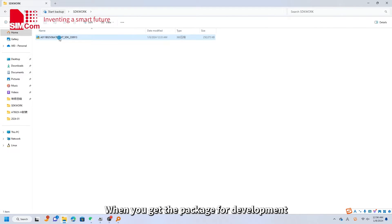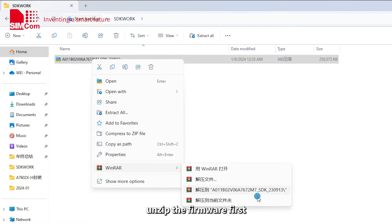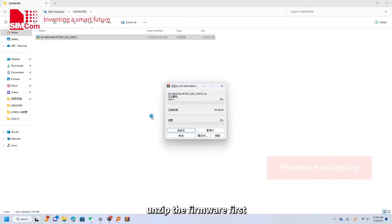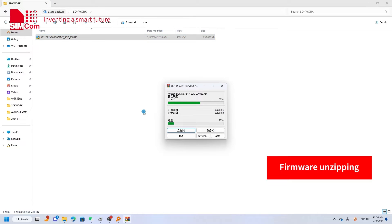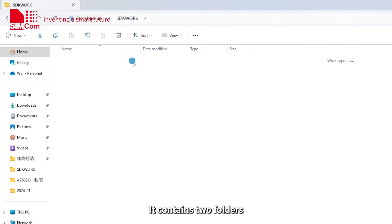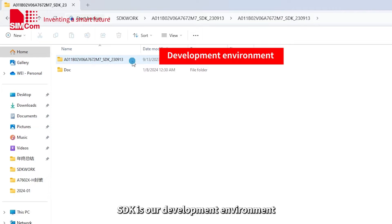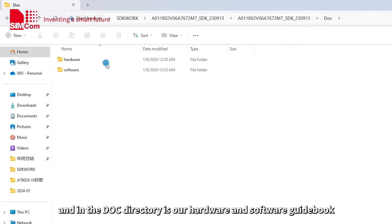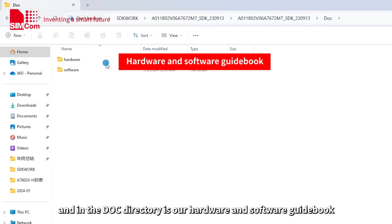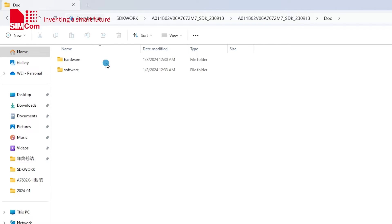When you get the package for development, unzip the firmware first. It contains two folders, SDK and DOC. SDK is our development environment and in the DOC directory is our hardware and software guidebook. Please read these documents first.